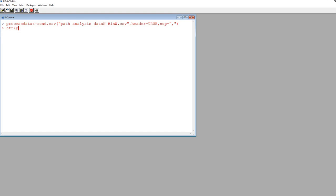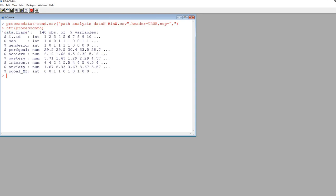I'm going to type in str and then inside parentheses, process data, and hit enter. You can see that we have our variables that we're going to be using, and then some of the variables are not going to be used in our demonstration.